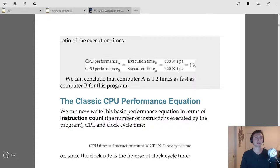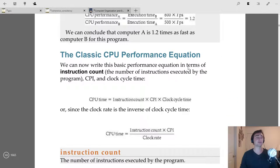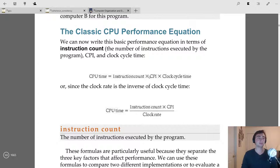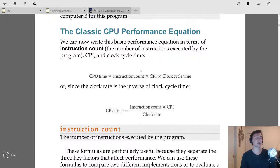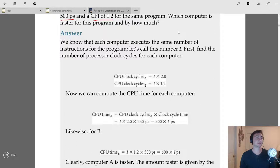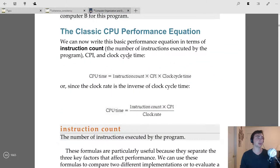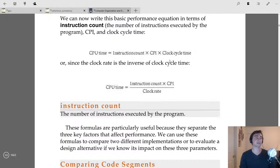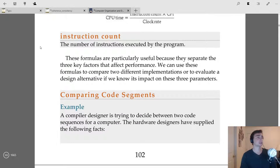The problem is further compounded by which instructions we're executing. The complete basic performance equation is: CPU Time = Instruction Count × CPI × Clock Cycle Time. Equivalently, since clock rate = 1 / clock cycle time: CPU Time = (Instruction Count × CPI) / Clock Rate. These formulas are useful because they separate the key factors that affect performance.